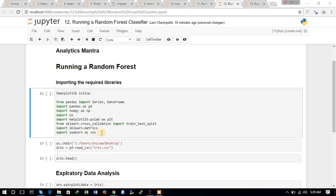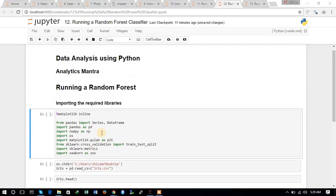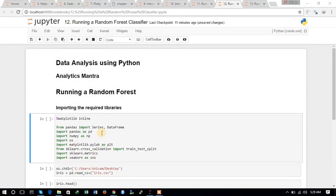Hello friends, this is Shivam and you are watching the next tutorial of the series of data analysis using Python. In this tutorial, we will be running a Random Forest Classifier, and the dataset we are using is the same Iris dataset from the UCI machine learning repository.